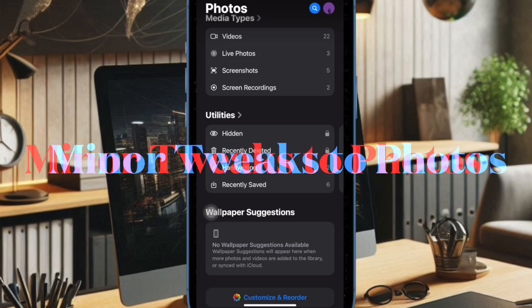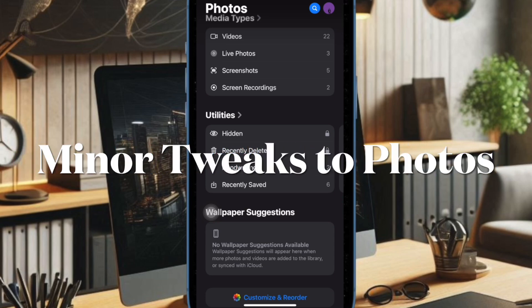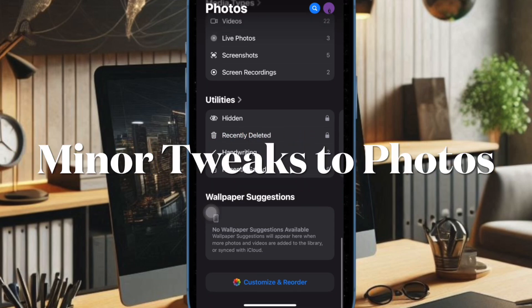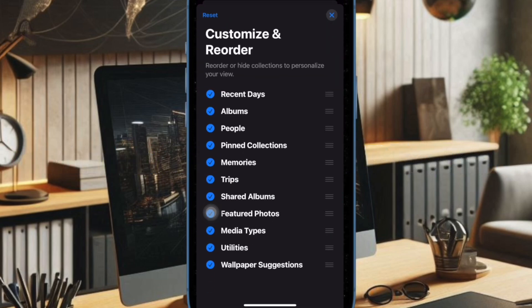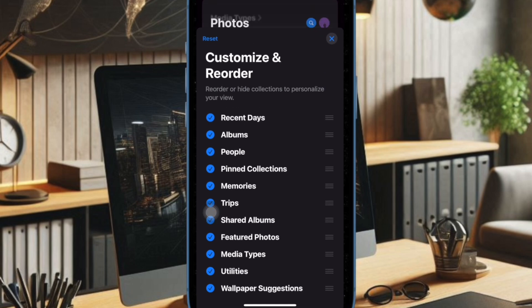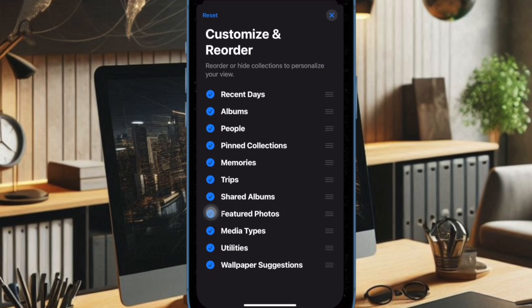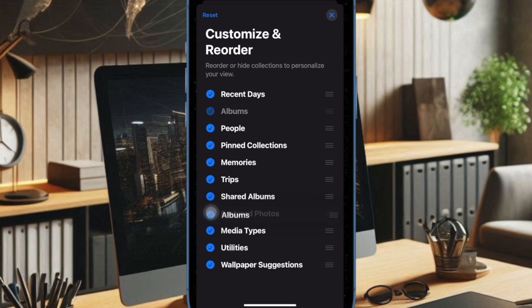First off, I would like to highlight the photos app changes. Based on the feedback from beta testers, Apple has made some neat changes to the photos app. Apple has completely removed the photos grid which has made the app less confusing.